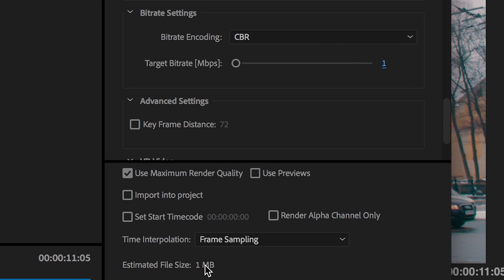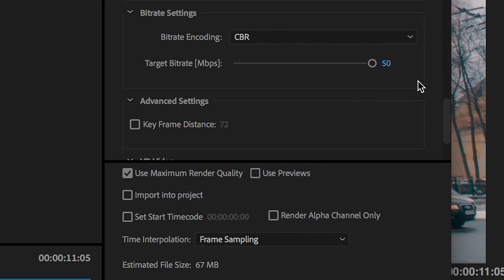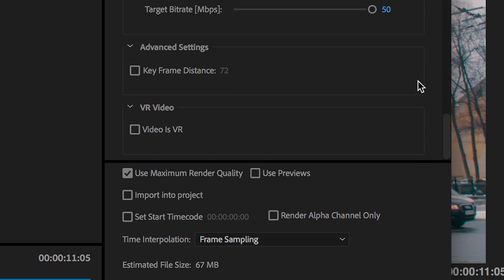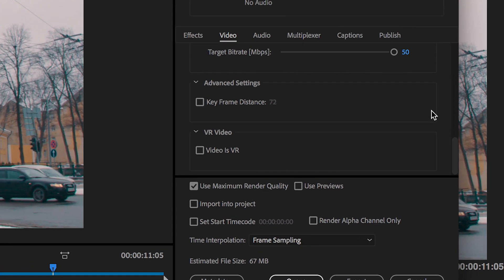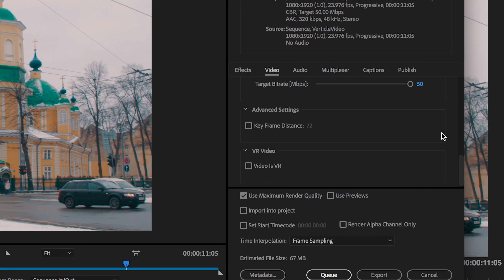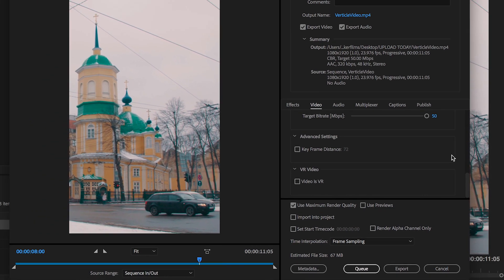If we have it on one then we're gonna have a small file size so it's estimated to be only one megabyte with a one compressed bit rate. But if we pull this all the way up to 50 then we get a predicted estimated file size of 67 megabytes which is a lot higher but the quality will be much better if you have a higher bit rate.